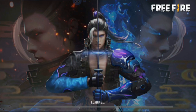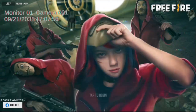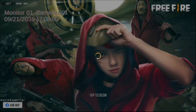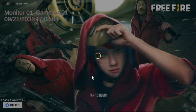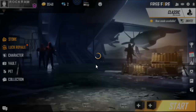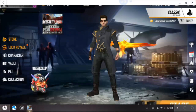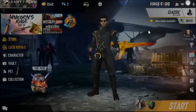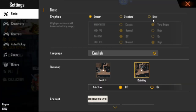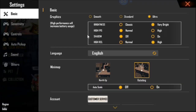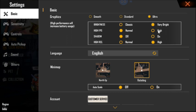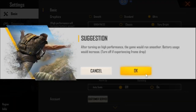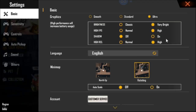Now open Free Fire. Previously all the graphics were very low, but now we will see how the graphics have changed. 60fps is now unlocked.